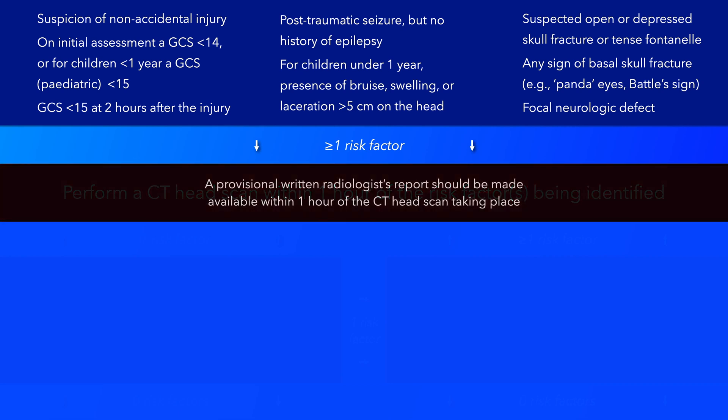A provisional written radiology report should be made available within 1 hour of the CT head scan taking place.